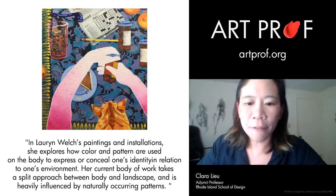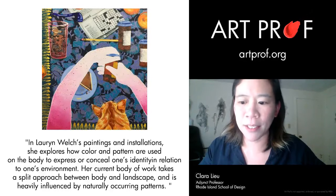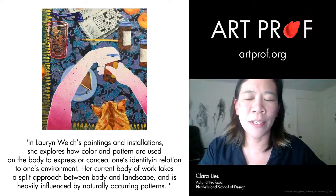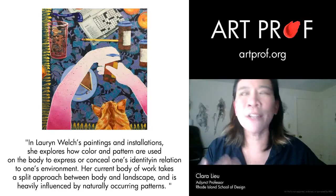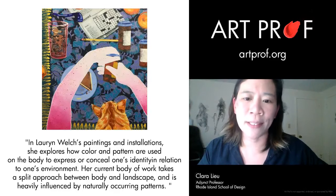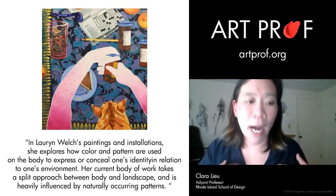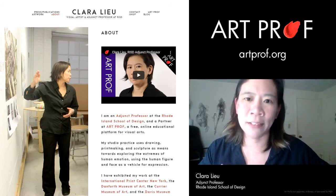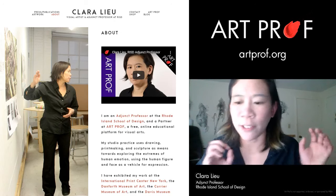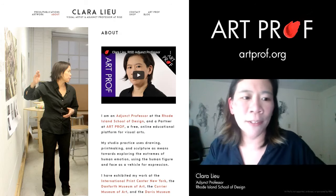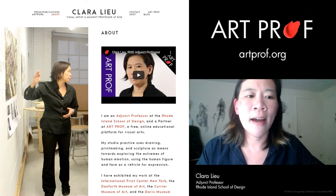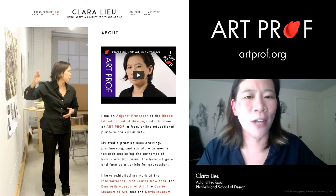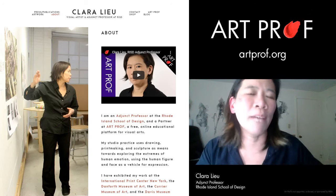A lot of people ask whether to write the artist statement in first person or third person. Lauren's statement is written in third person. It really depends on what you're comfortable with — I don't think there's a correct one. On my website I write in first person because it feels a little friendlier. The only time I would really write in third person is for something like an exhibition catalog. But most of the time I write in first person.